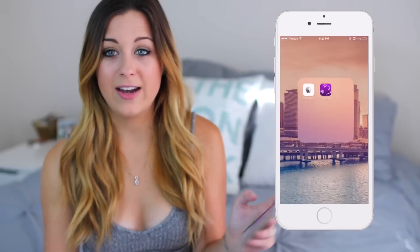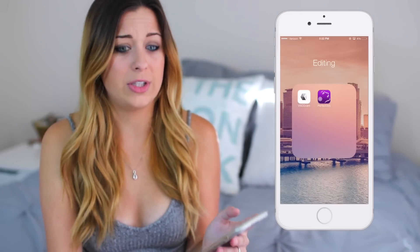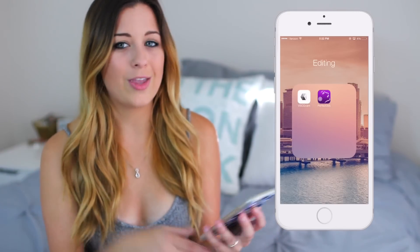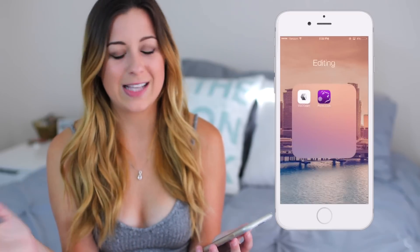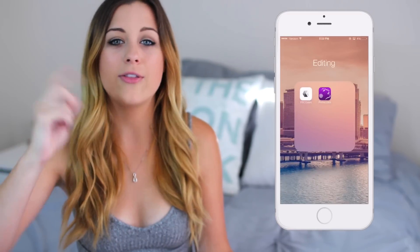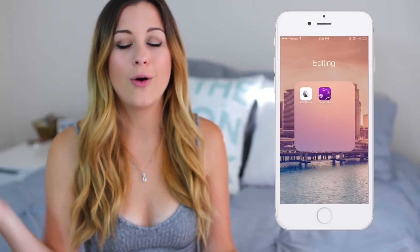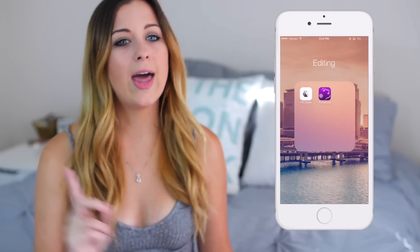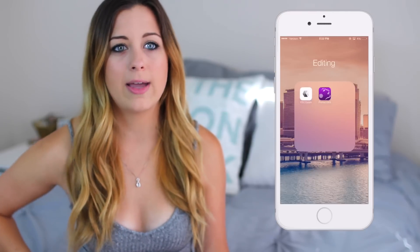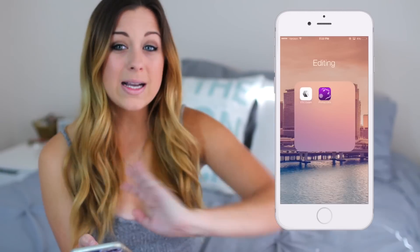Moving on to my editing folder — I actually deleted a lot of editing apps because I didn't really use them, so I really only use VSCO Cam and Perfect365. I'll give you a little sneak peek at what my Instagram feed will look like. And if you don't know what VSCO Cam is, check out the link in the description to my How I Edit My Instagram Pictures video. Perfect365 I use for smoothing skin because sometimes the iPhone does take kind of grainy pictures that don't come out the best quality.